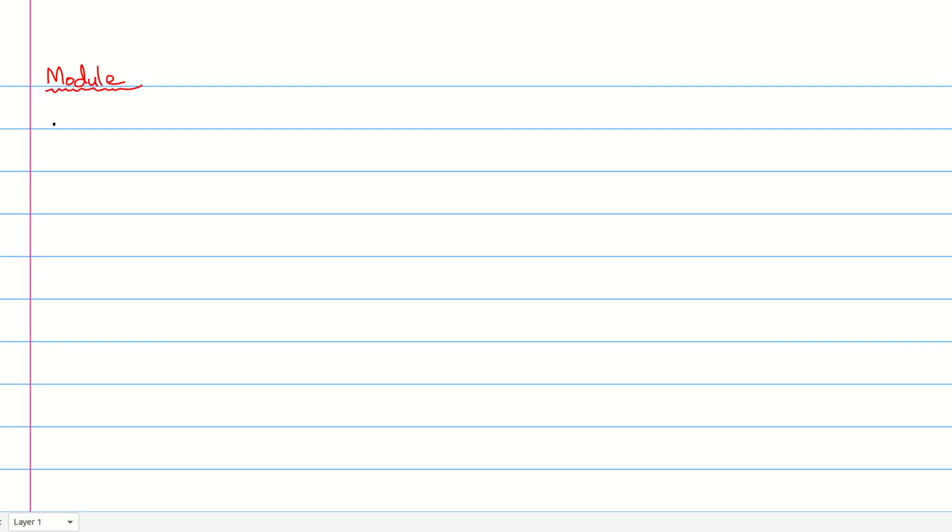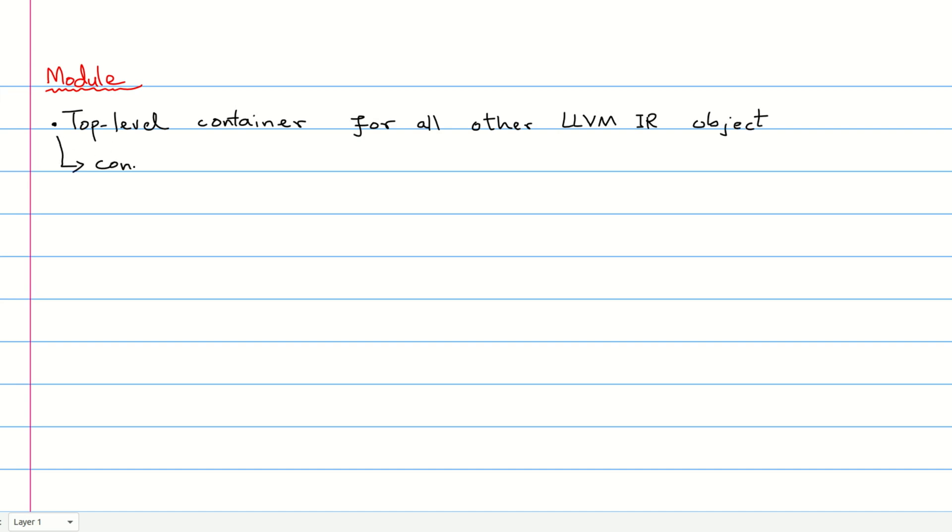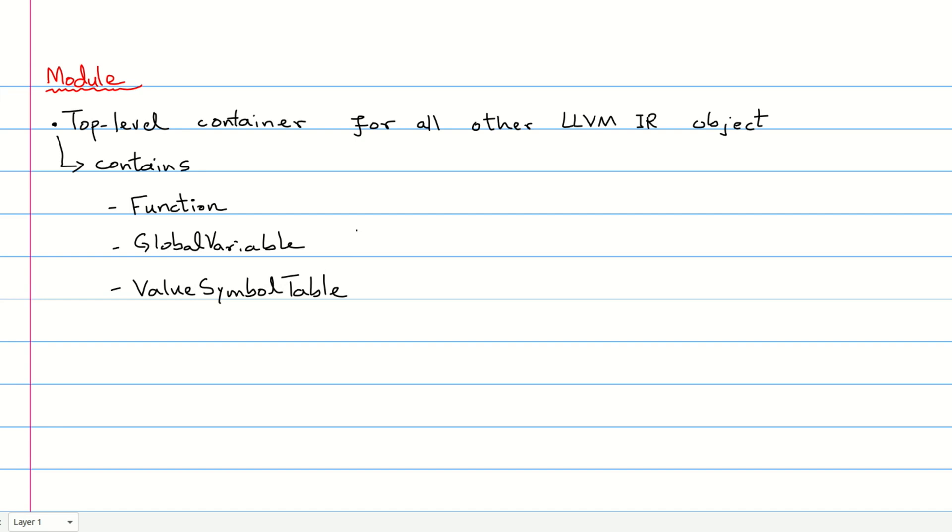A module is the top-level container for all the LLVM IR. It implies it contains all other objects that may contain IR such as a set of function objects, a set of global variable objects, and a value symbol object. Thus, through the module object, we can generate the entire IR for our source file.